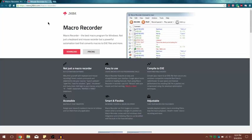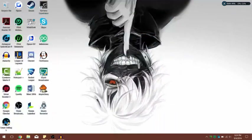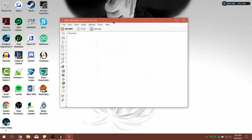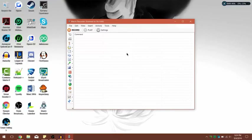Go ahead and download your respective program. Once you have downloaded and installed the product — by the way, this is absolutely free, you don't have to pay anything.